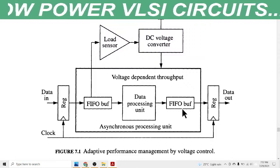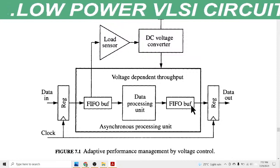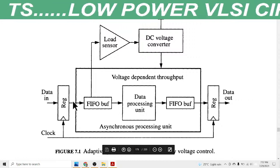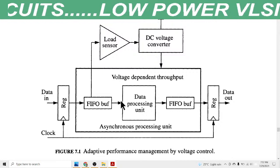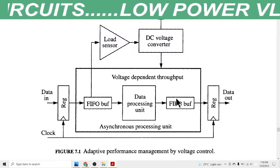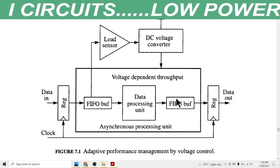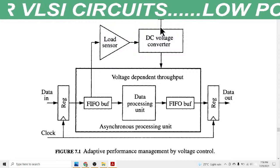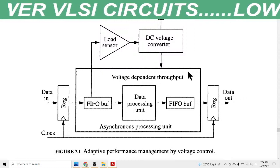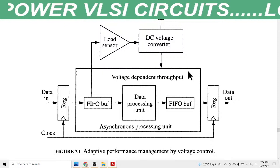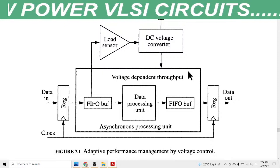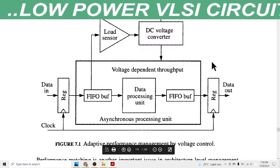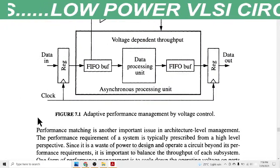When supply voltage is reduced, the output throughput decreases. So according to the requirement we can increase or decrease the performance of the circuit. If we reduce VDD, power is reduced, and we can say if power is reduced then performance is managed.